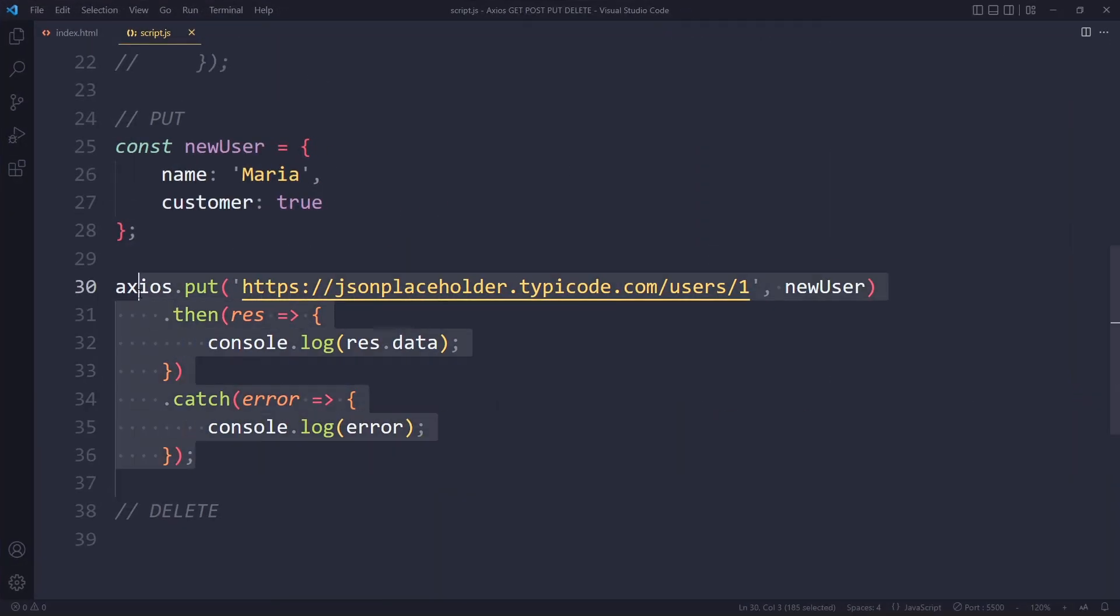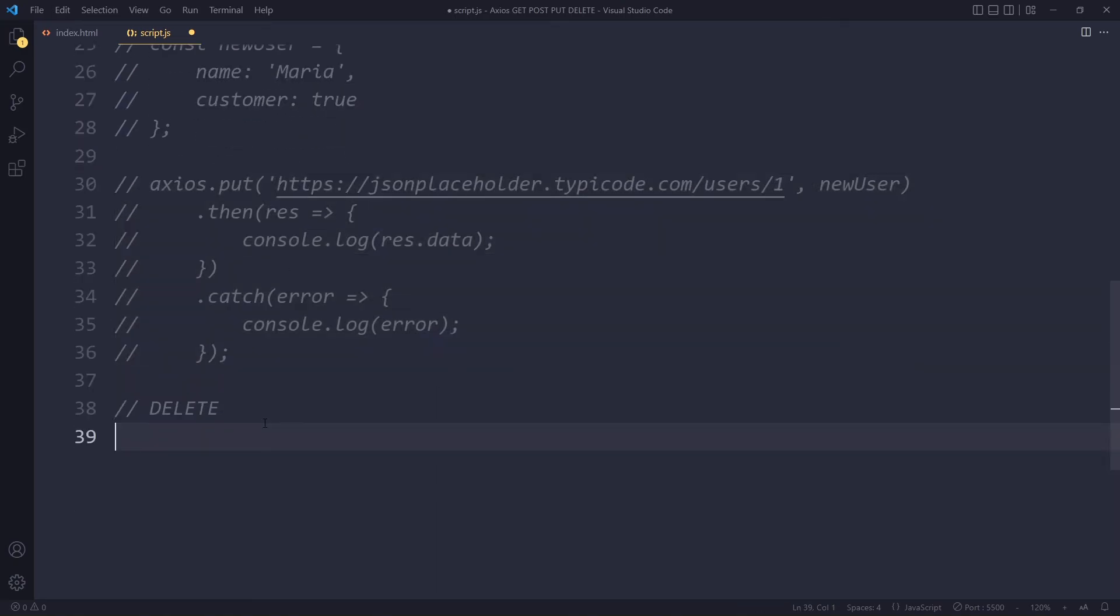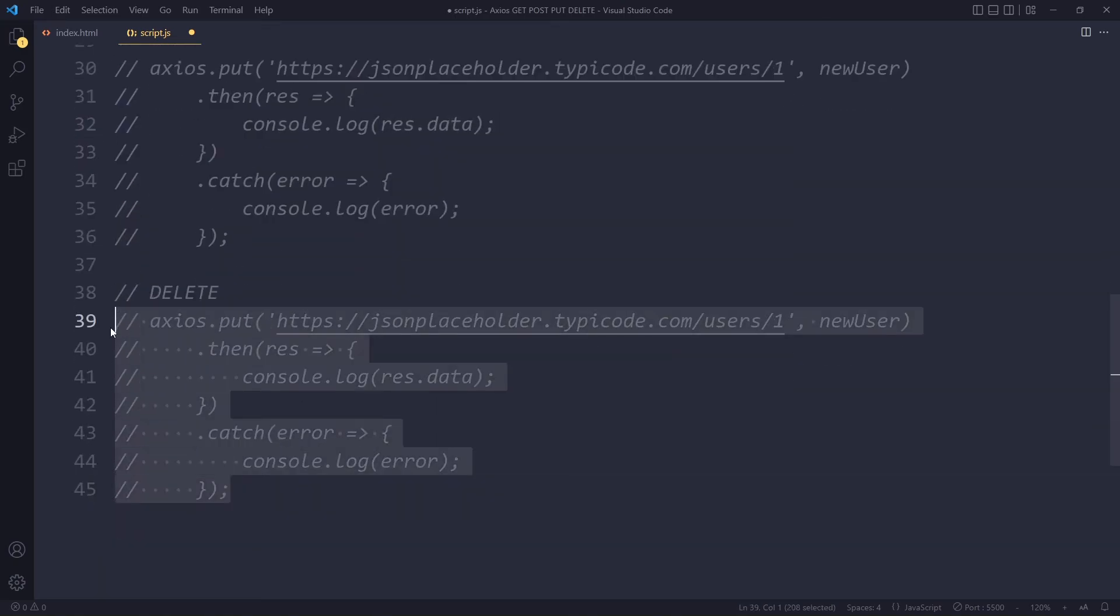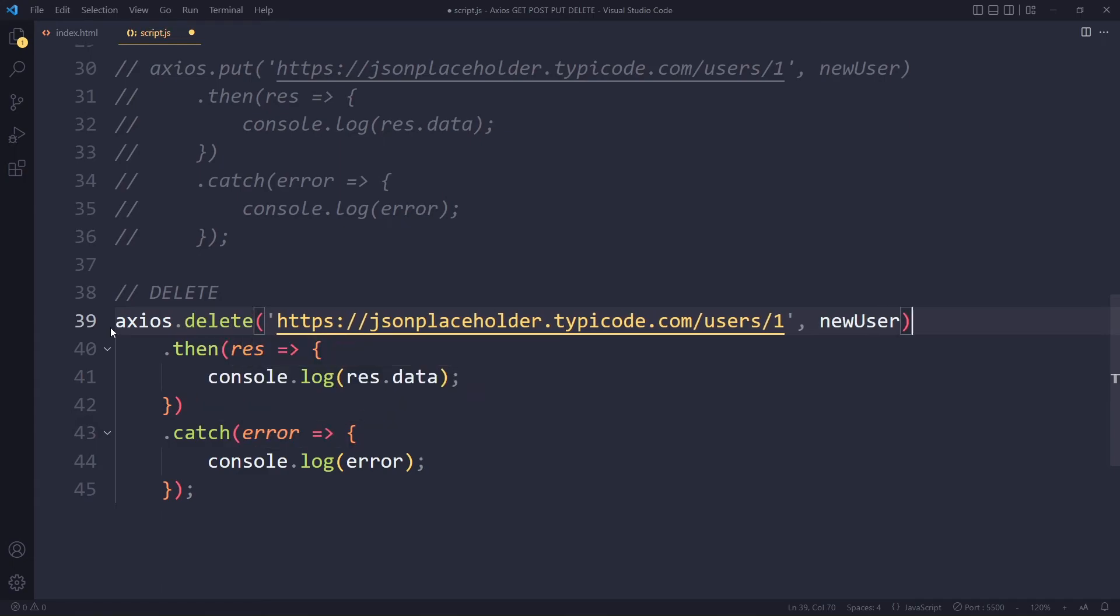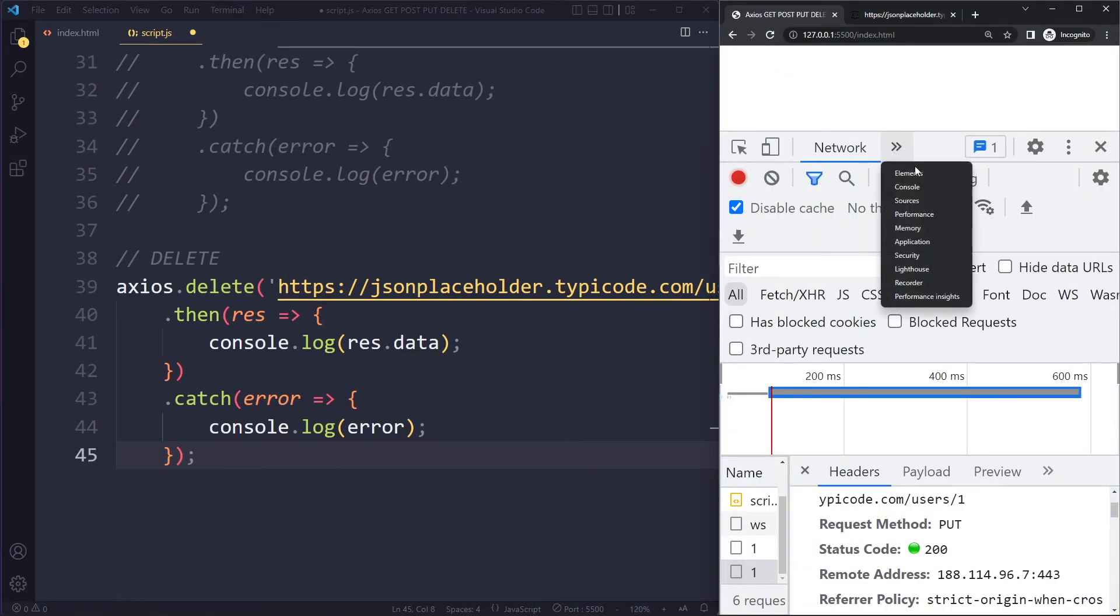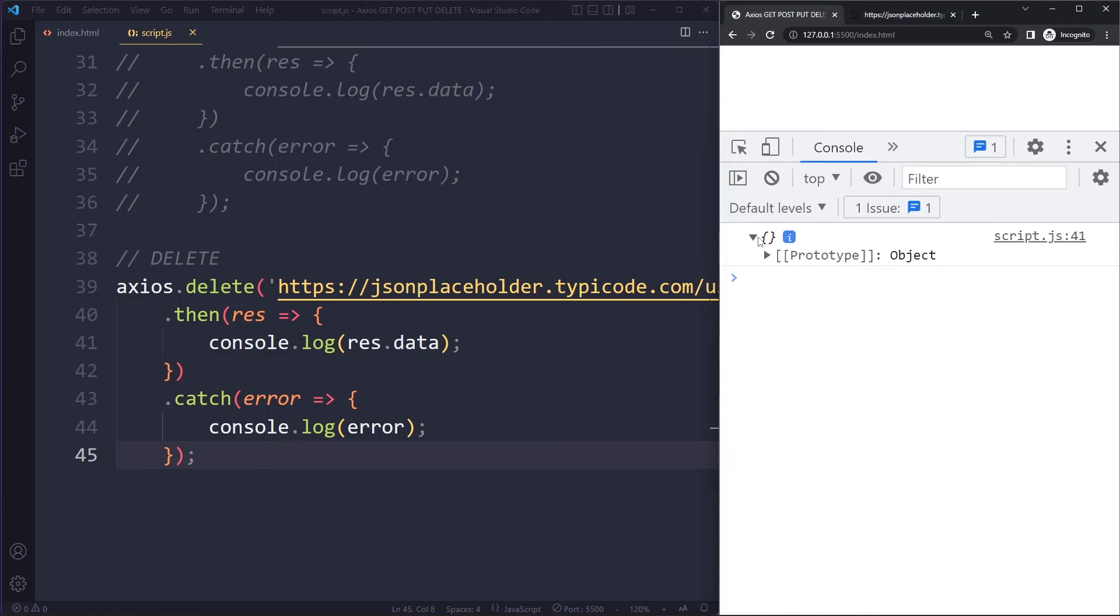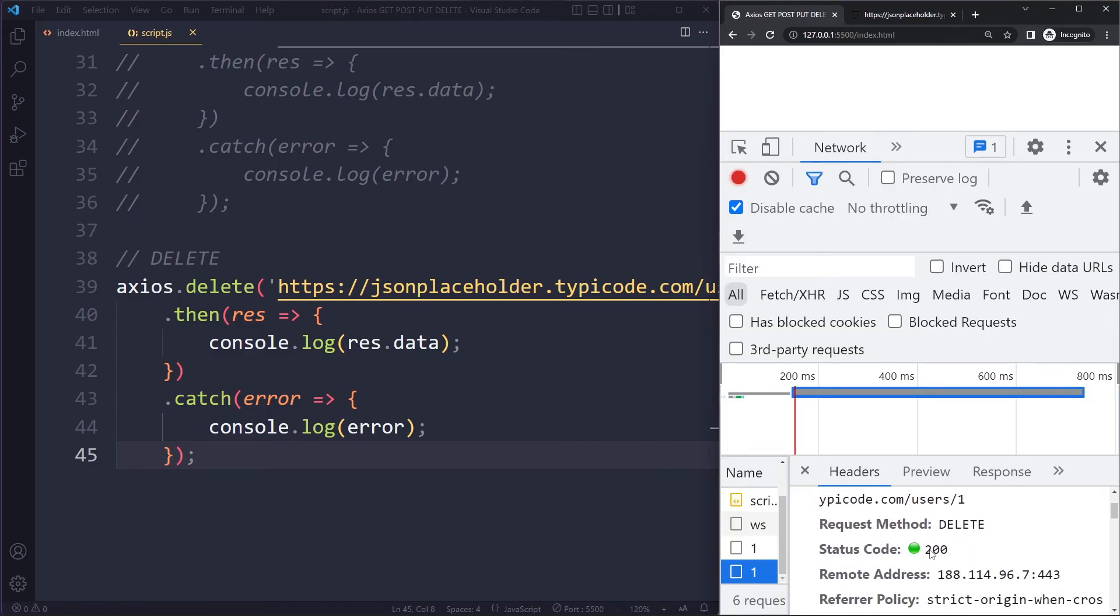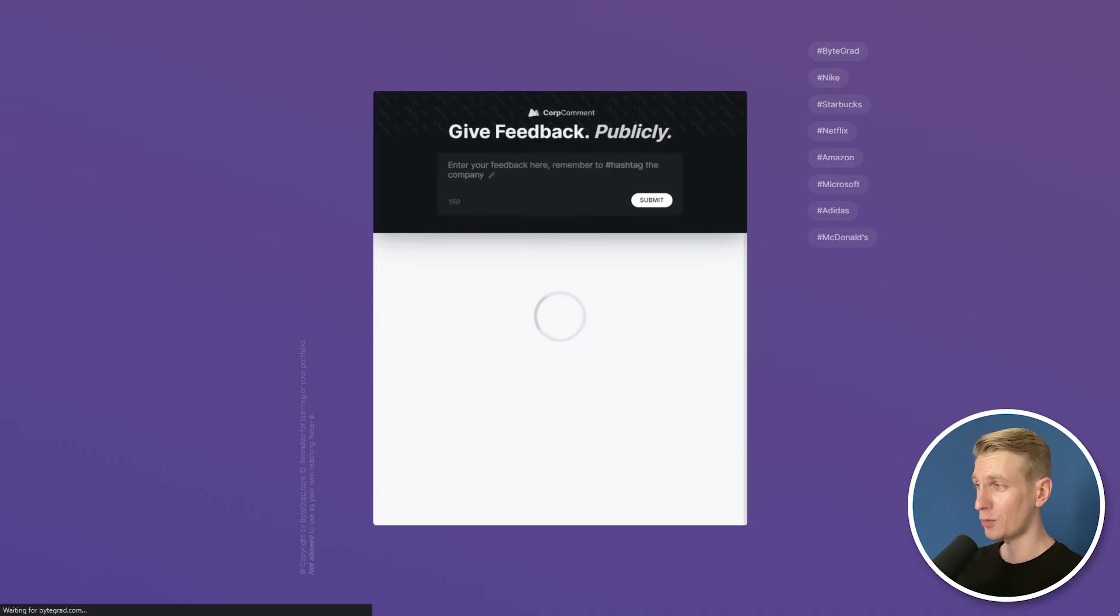So then lastly, a delete request. Now we want to delete a particular resource or sub resource. So we need to change this to delete. Now we still need to specify which particular user we want to delete. But now we're not sending any user, so we can just remove this. So you can see they're all very similar. If I save this here, let's see what we will get. We get sent back an empty object, which is actually a good indicator. And we can see that everything has worked. So these are the four most common HTTP methods that you're going to use in your application.